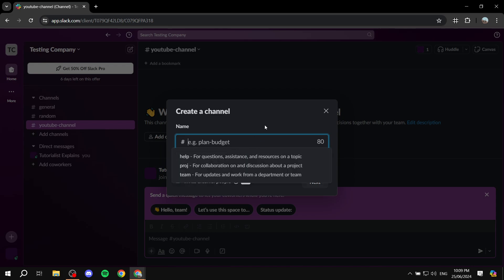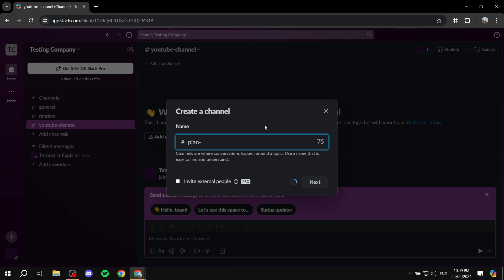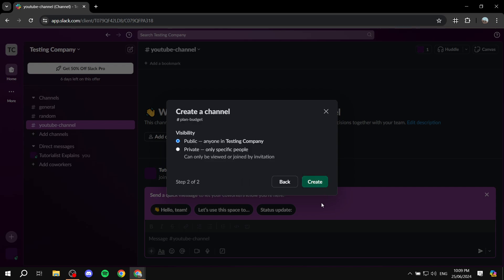To add a channel, go to 'Add Channel,' then 'Create a New Channel,' and give it a name — for example, 'Plan Budgets.' Click 'Next,' and then you can choose whether it's going to be public or private, where only specific people can read and post in that channel.